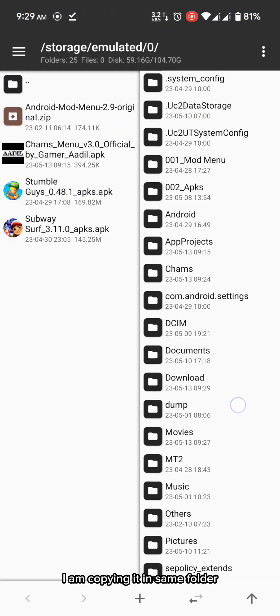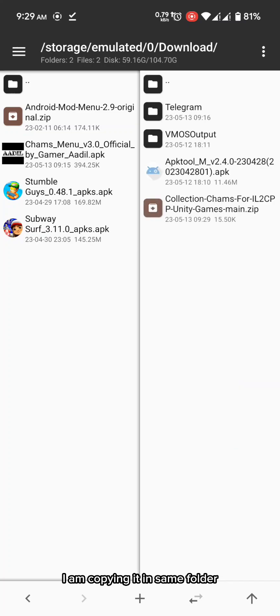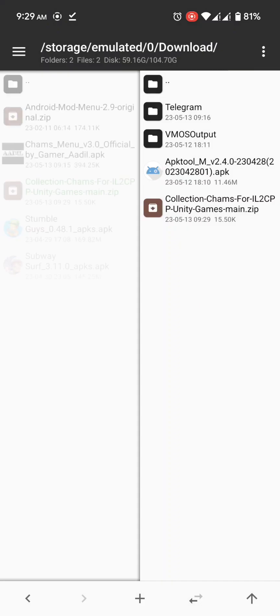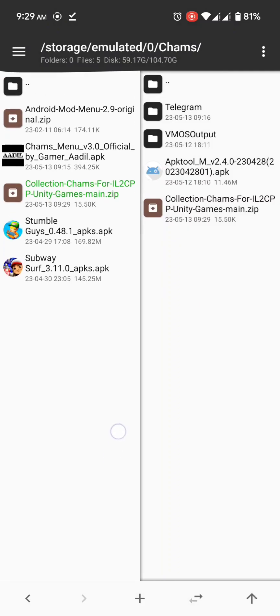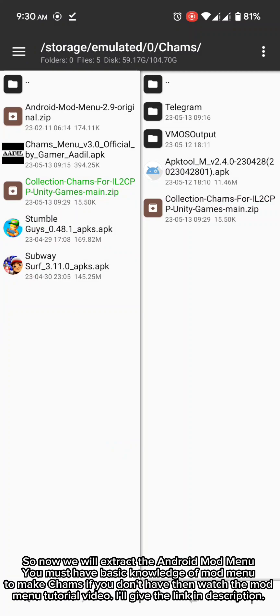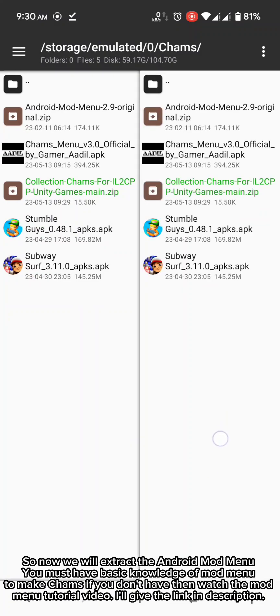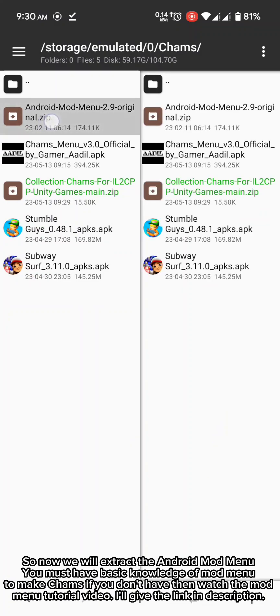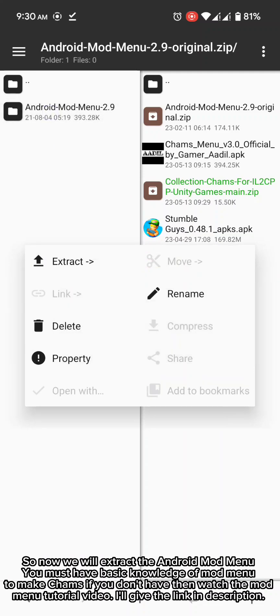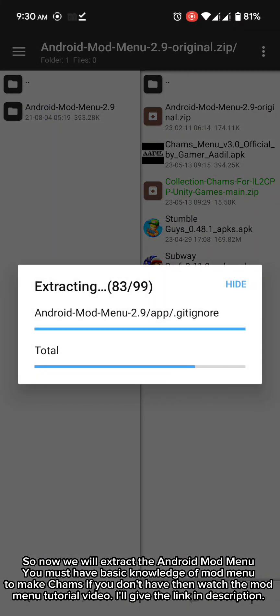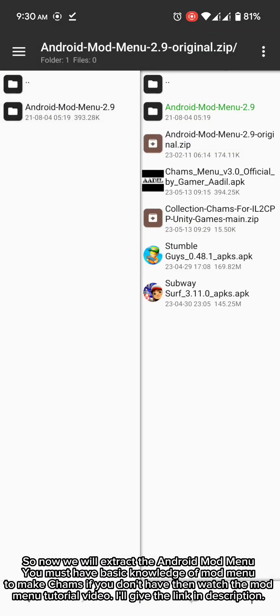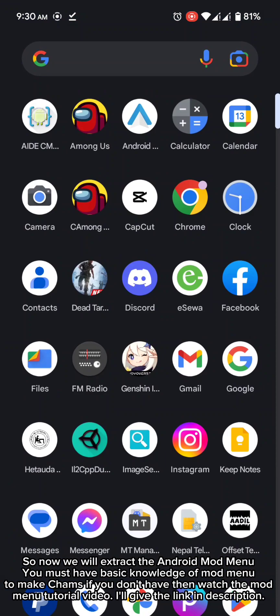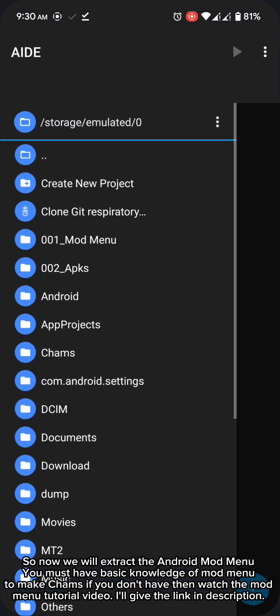I am copying it in same folder. So now we will extract the Android mod menu. You must have basic knowledge of mod menu to make cams. If you don't have then watch the menu tutorial video. I'll give the link in description.